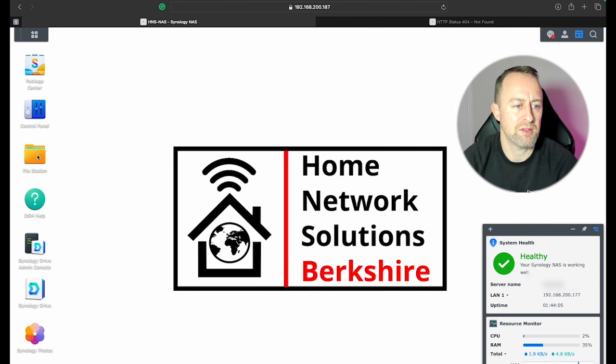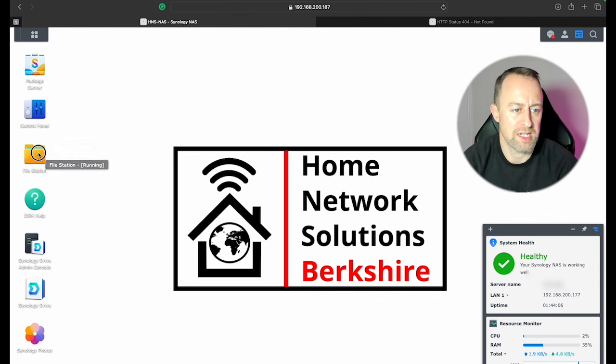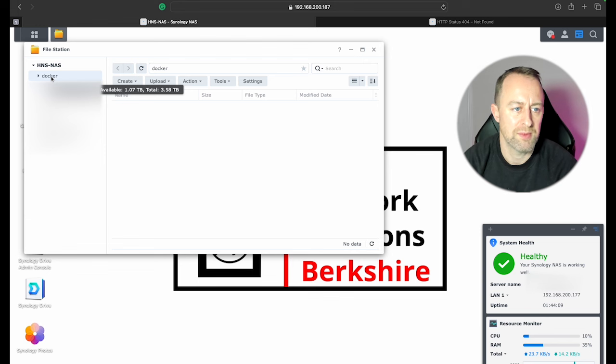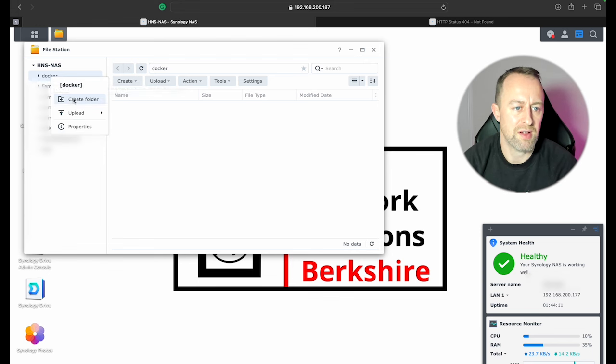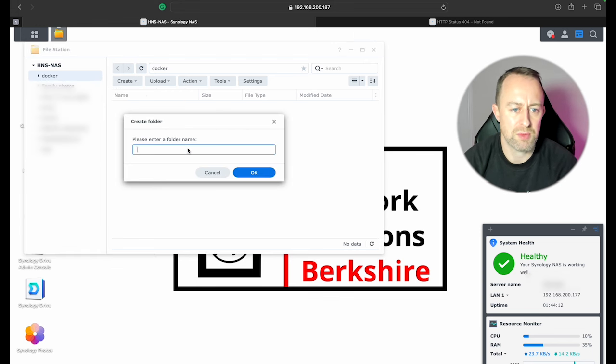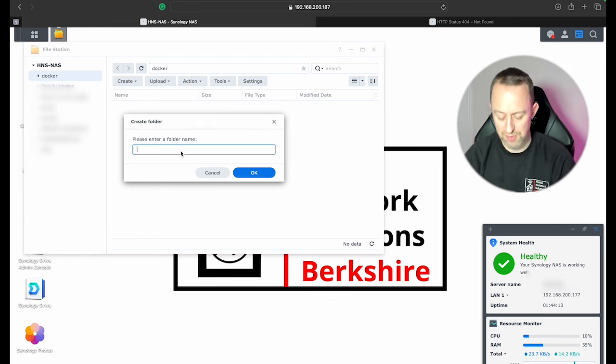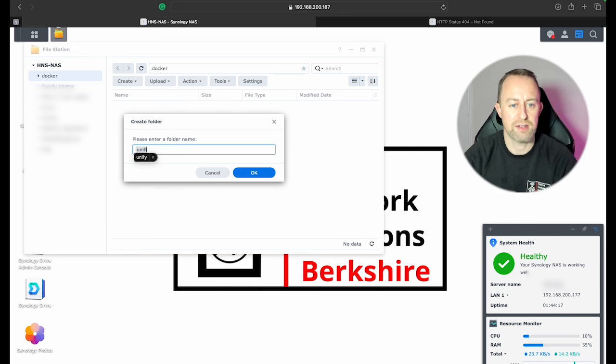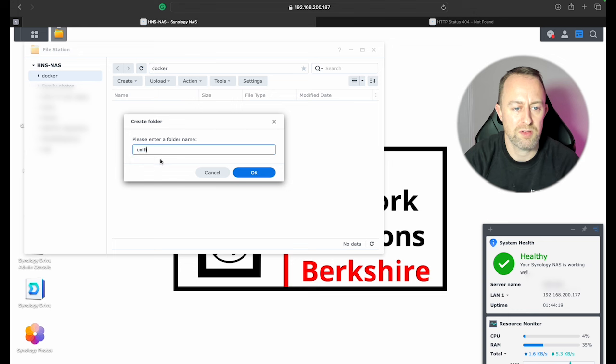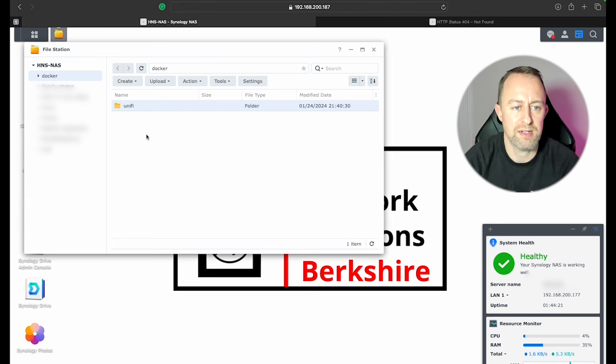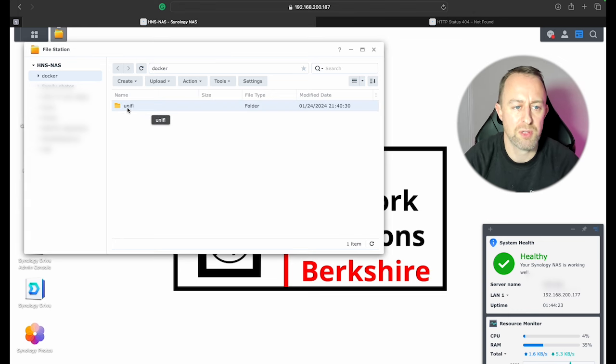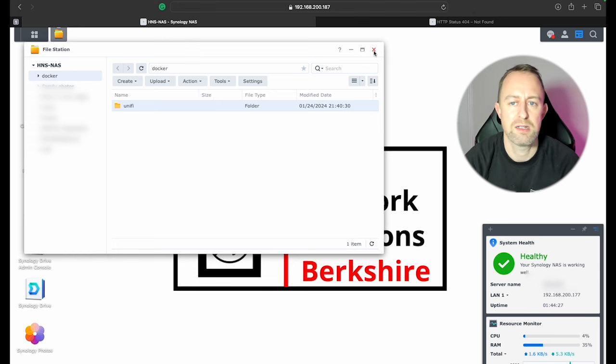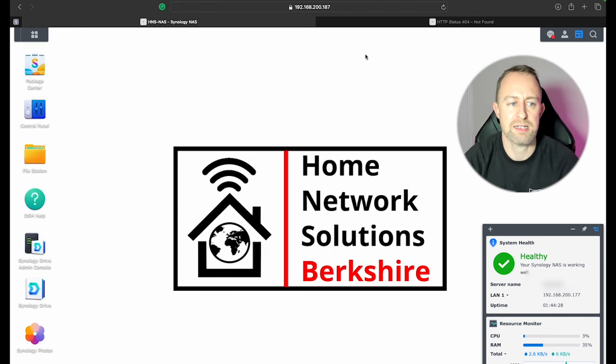If we just click on that you can see it's running. So we'll close that down now. Now we're going to go to File Station and we're going to find that Docker file which is just here and we're going to say Create Folder. So we'll click on that and we're just going to create a folder called unifi. Don't autocorrect and then press OK. So that's our folder created. Make sure you put it in lowercase like I have done there because it's in the code in a minute.